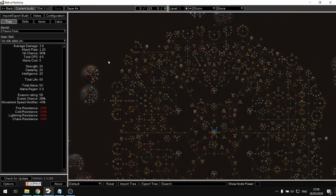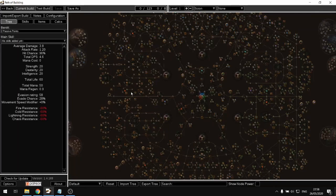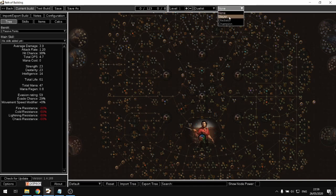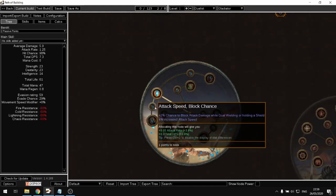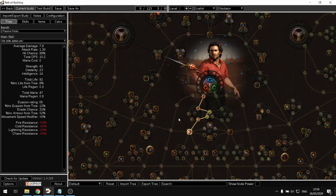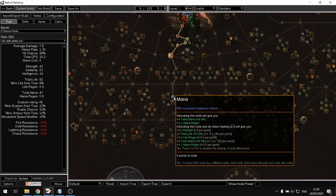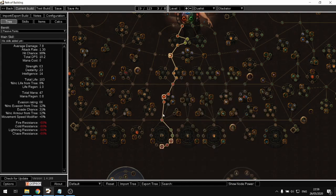After that, you can create a build from scratch and start spending your skill points. Let's say I want to create a Duelist with Slayer ascension — it highlights the relevant nodes. You can distribute your points over the skill tree, and there's even a way to select the shorter path to reach a specific node.